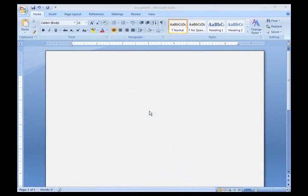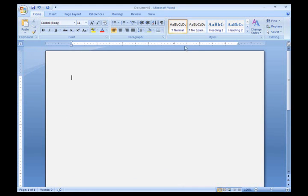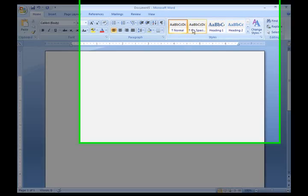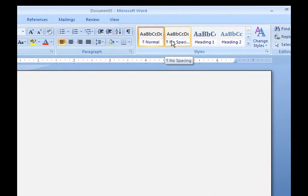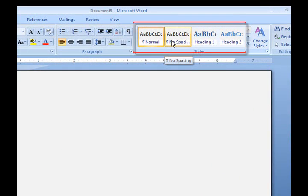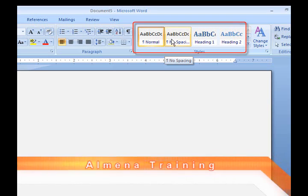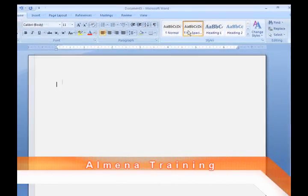To create a professional business letter, first click on No Spacing so you have single line spacing on your document.